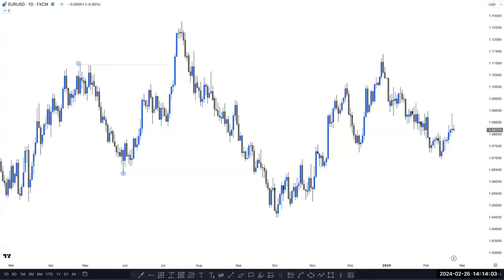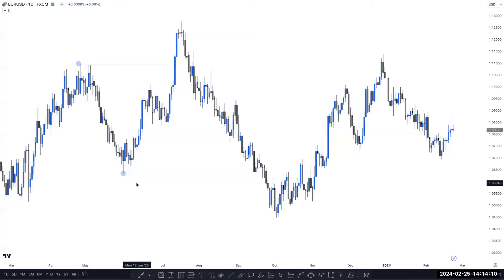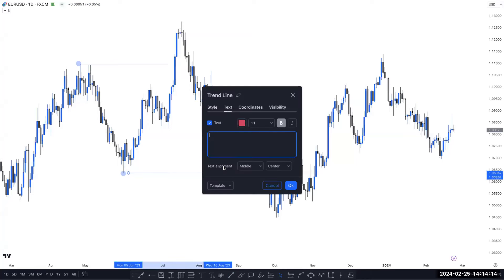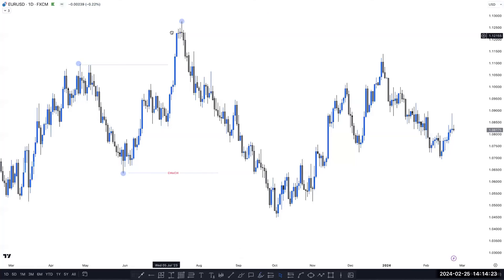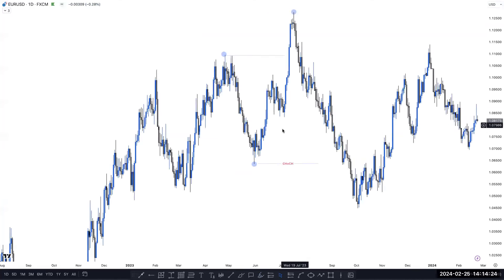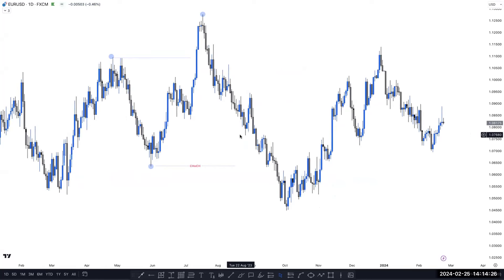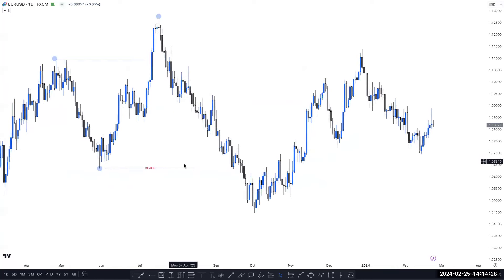But when market breaks the previous low, that is called a CHoCH. Why? Because market breaking the previous major low is what makes it a CHoCH. This is our previous CHoCH here, and this is our previous higher high created at this point. So this is our previous structure in Euro USD on the daily timeframe.